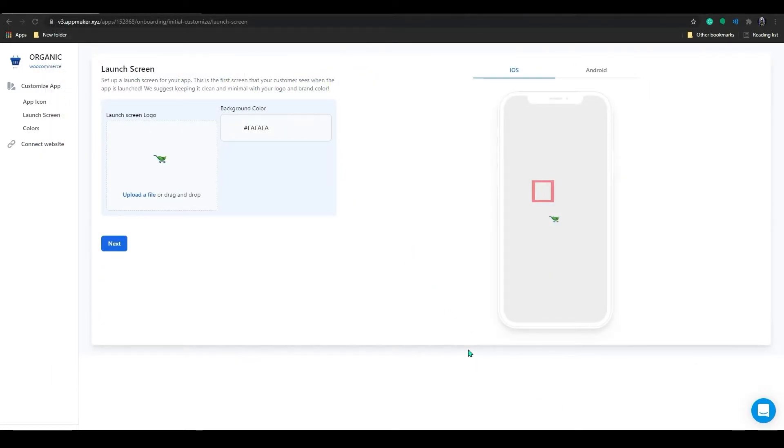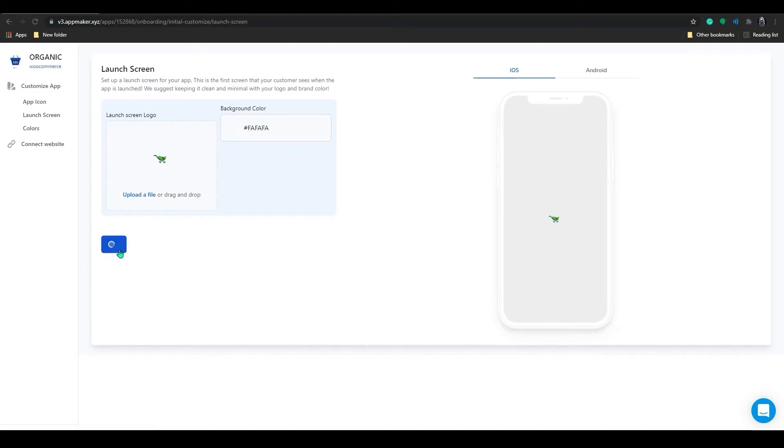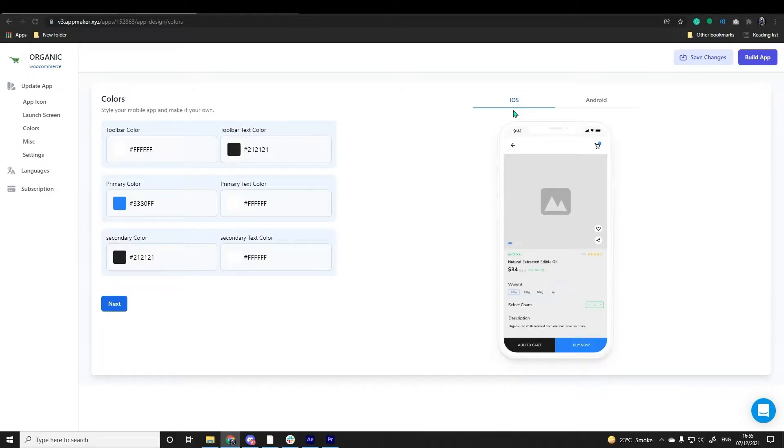You can also preview how the app will look on your customer's phone on the right-hand side. After uploading the images, click on the Next button which drives you to the Colors tab.